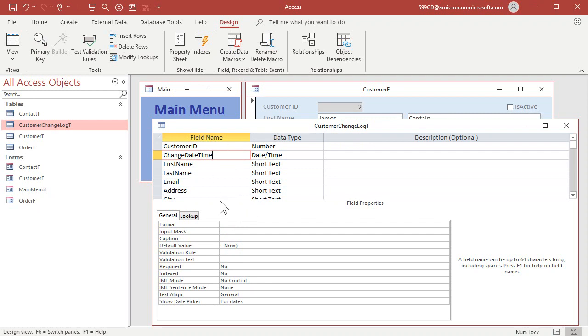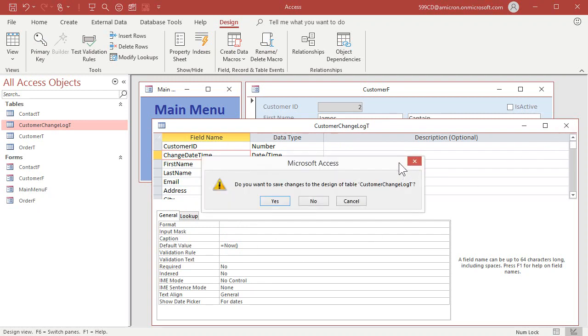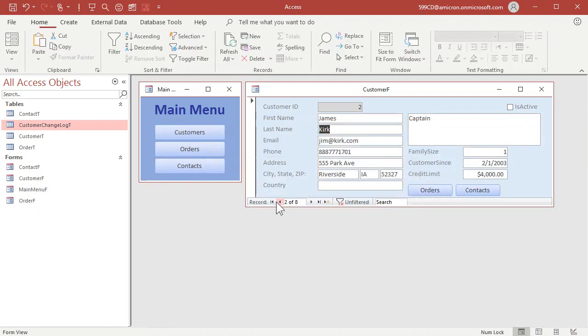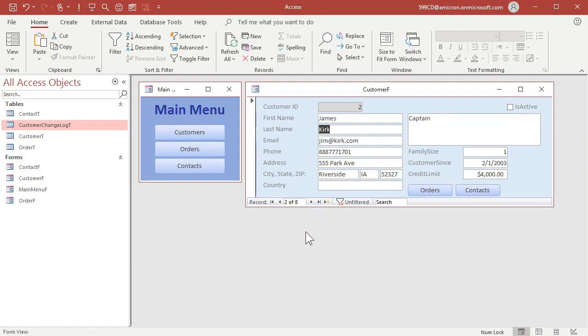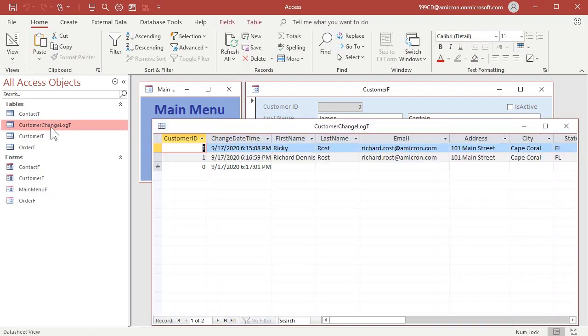This is just so we have a log of what was changed. Now that I made that change, I should be able to come in here and put in here. Let's just put Dennis in and move to the next record. Okay. There we go. Good. Okay. And now it's saving all my changes.